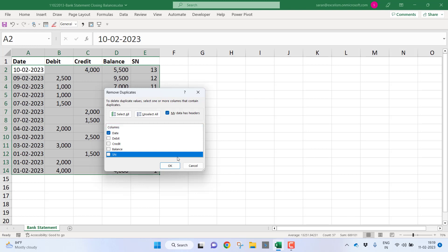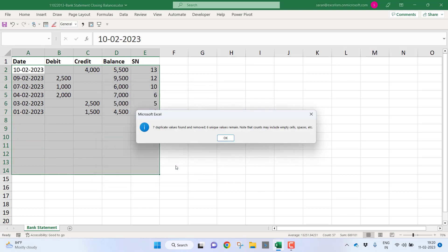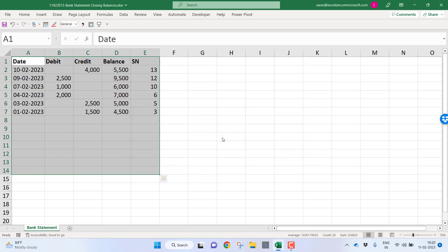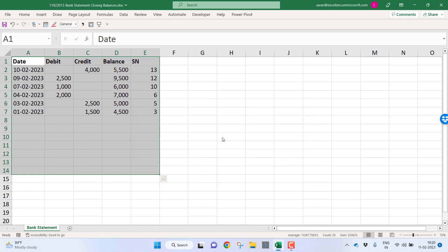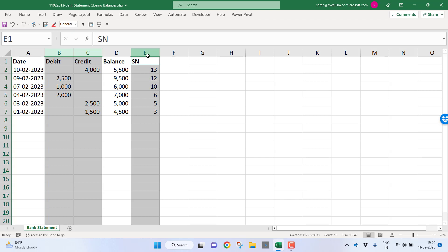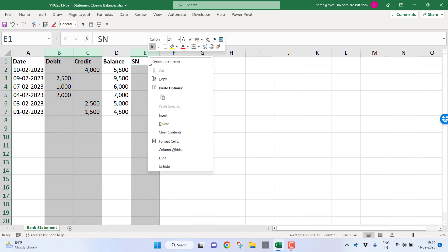Let me delete unnecessary columns. These three columns are not required. Let me right click, delete.